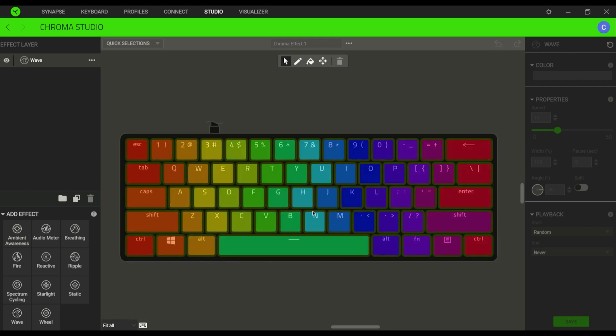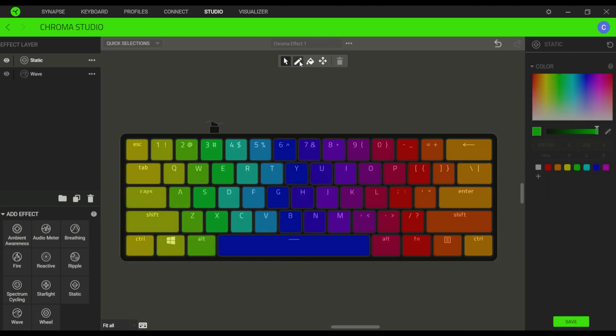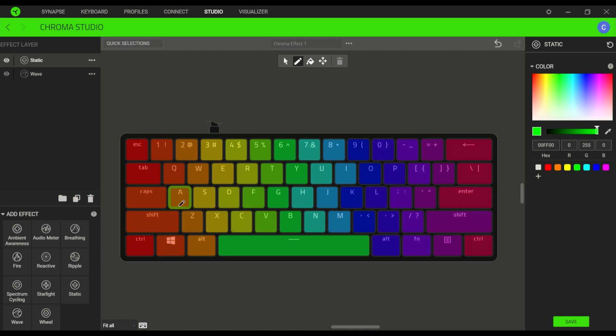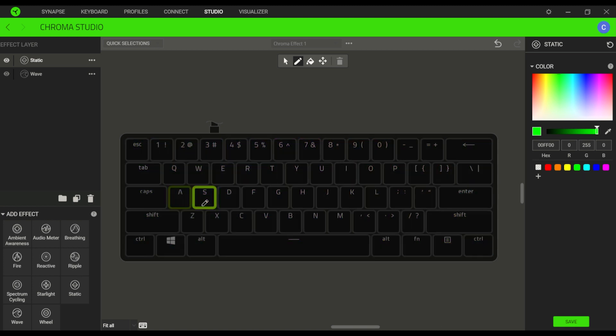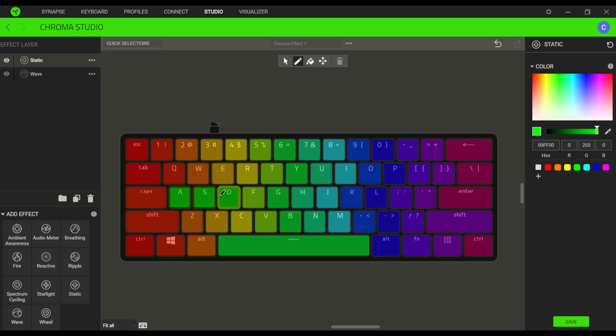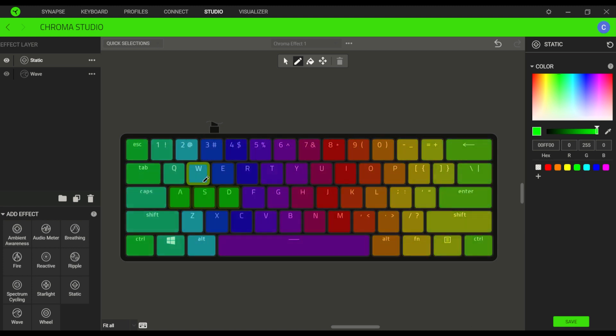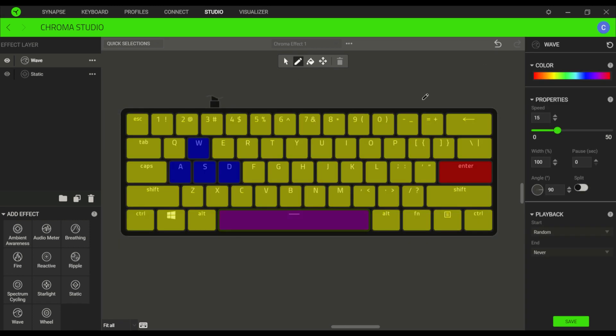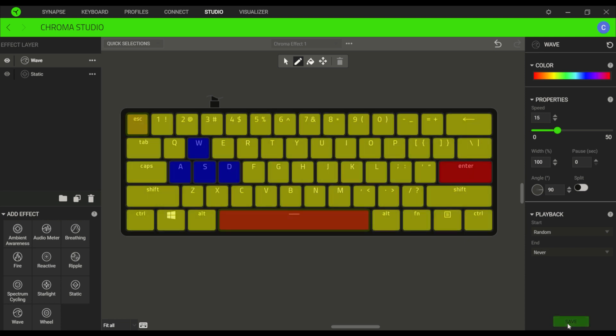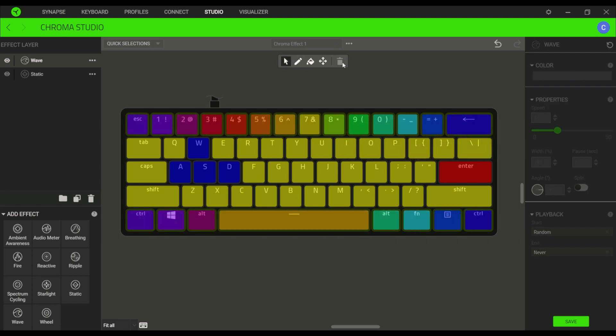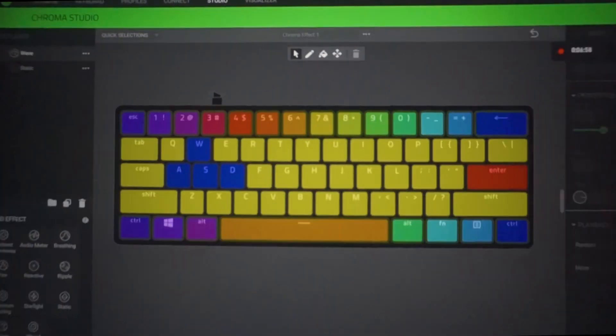So right now, as you can see, the entire keyboard has that wave effect. So I'm trying to customize some keys and change the color. Personally, we could consider Chroma Studio as a playground where we can just experiment on the colors and lighting that we want to apply in our keyboard.